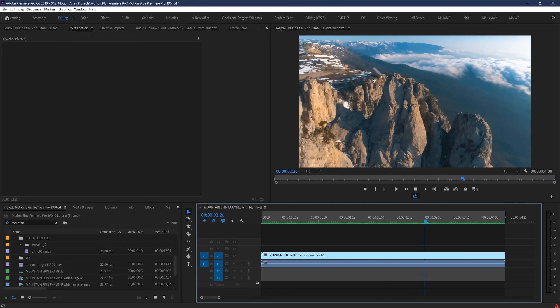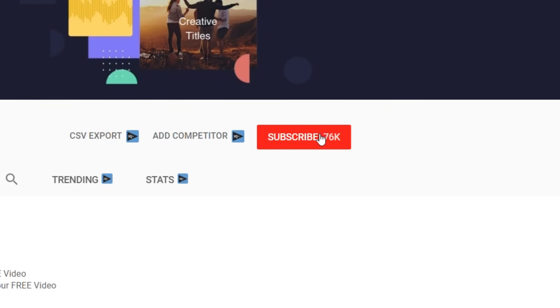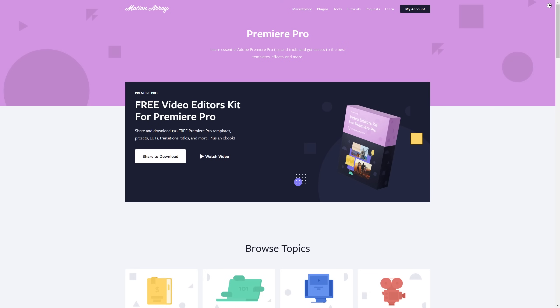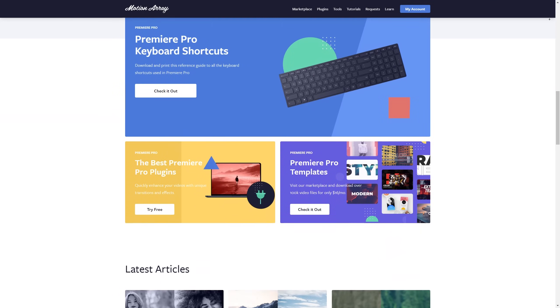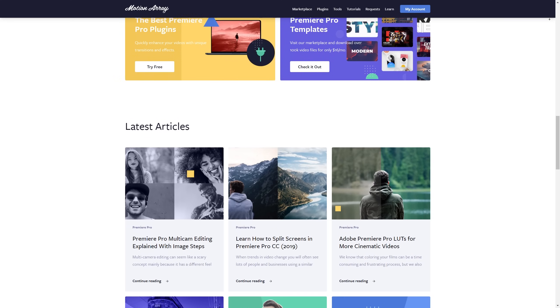If you guys liked this tutorial, consider liking it, subscribing to our YouTube channel, and as always we have tons of other great stuff over at MotionArray.com. That's it for me — thank you so much for watching, and I can't wait to see you in the next video.